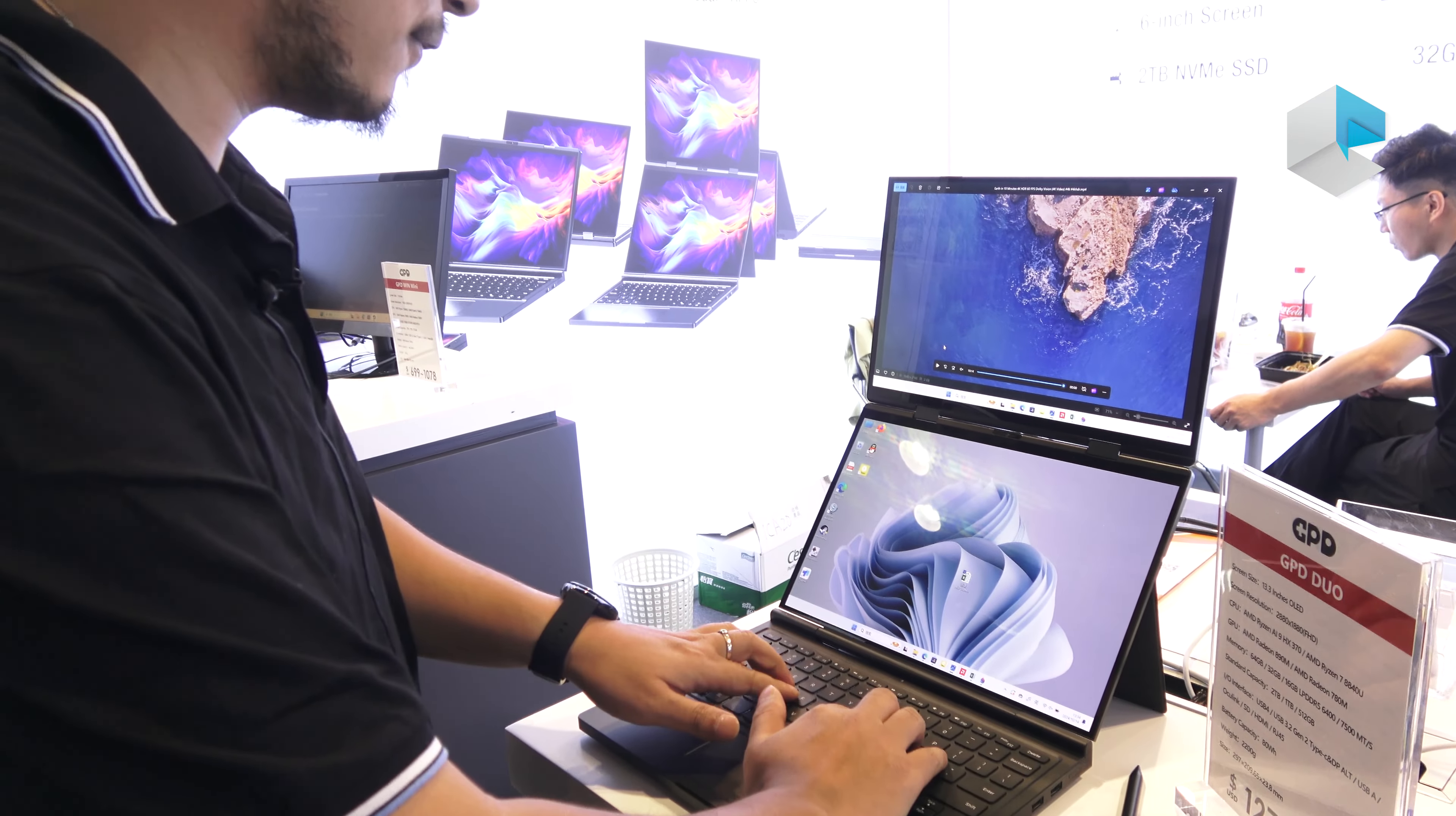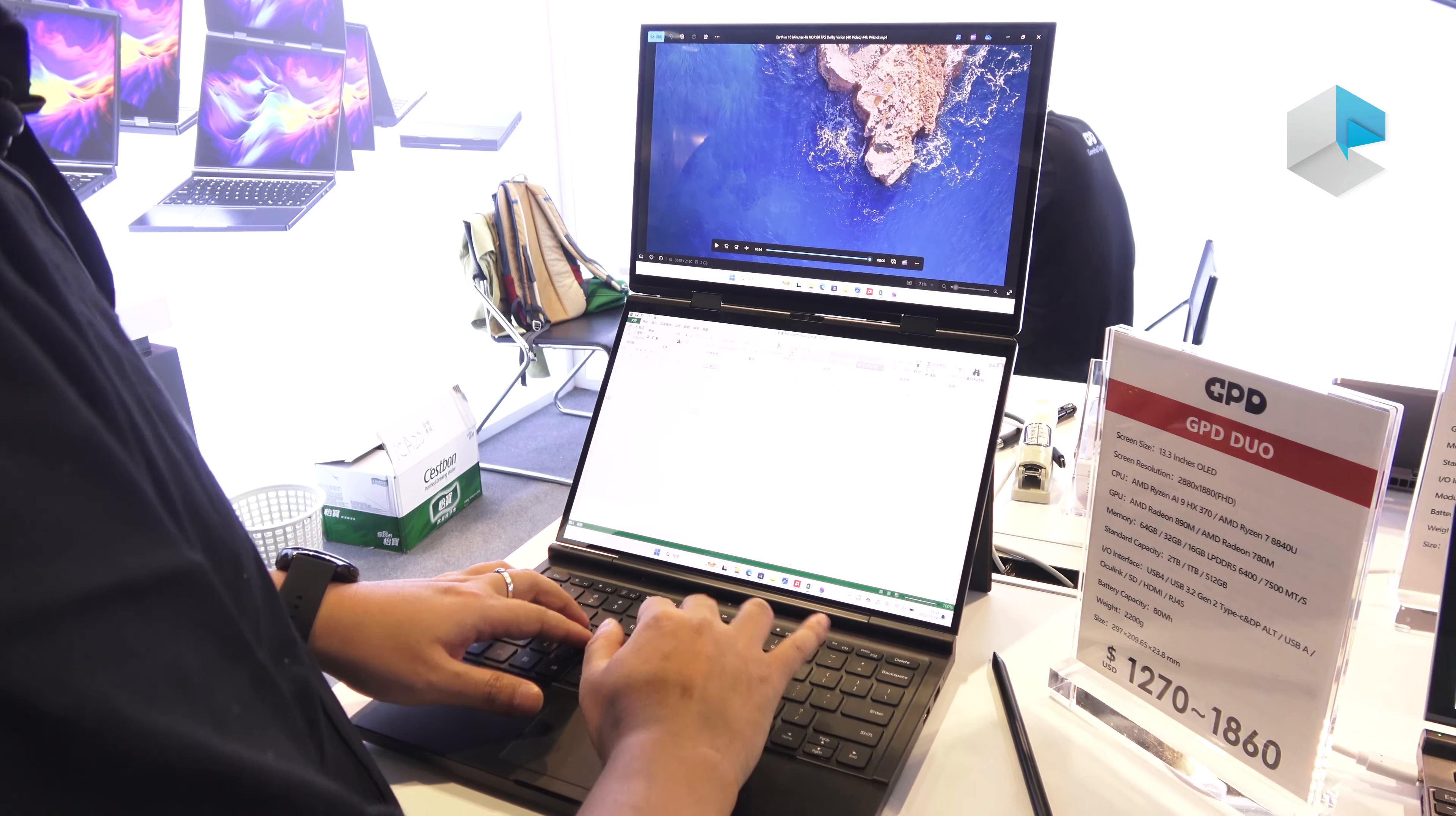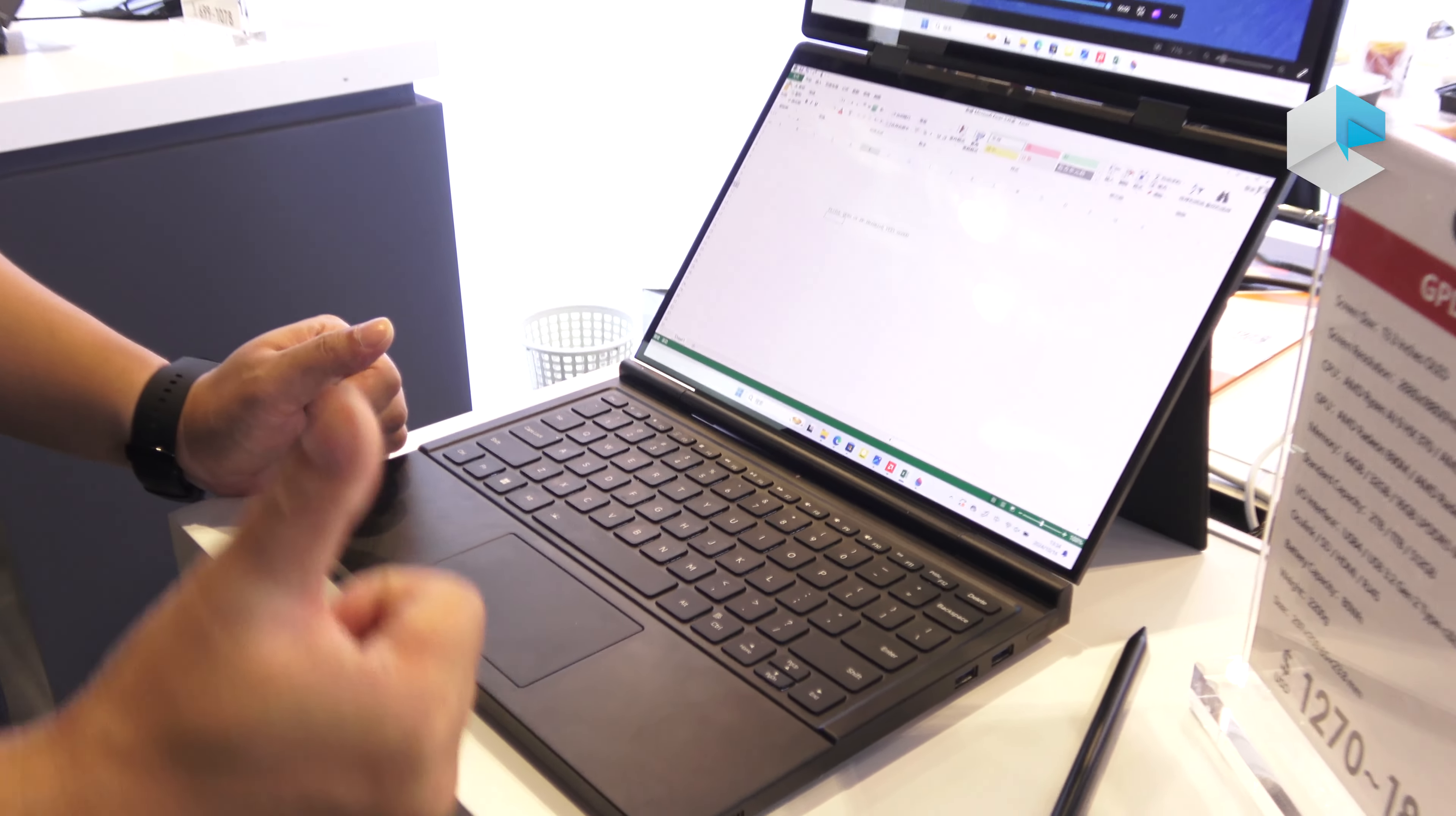And the typing feel, because this is the regular size of the keyboard, so the typing feel is very good. The typing feeling is very good. Thank you so much. Very good.